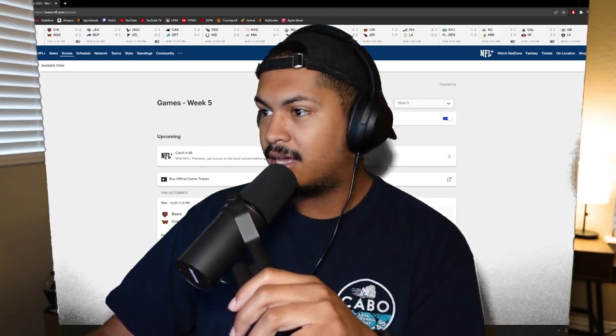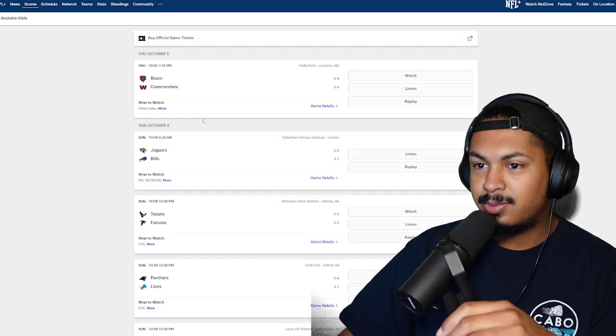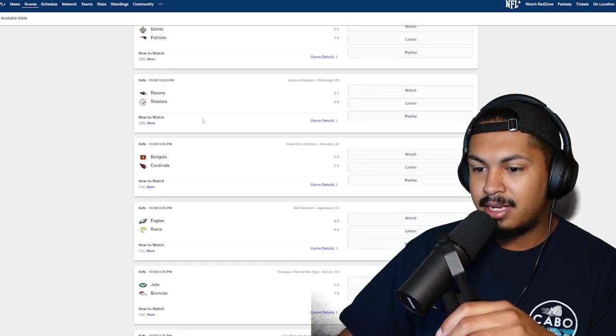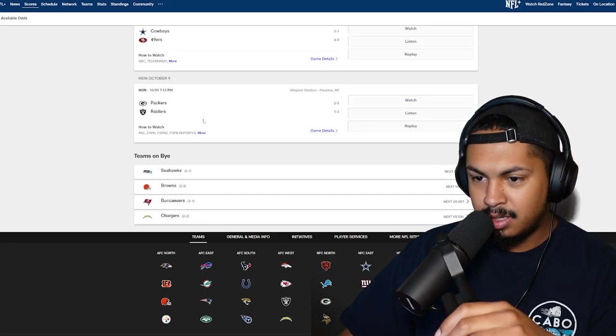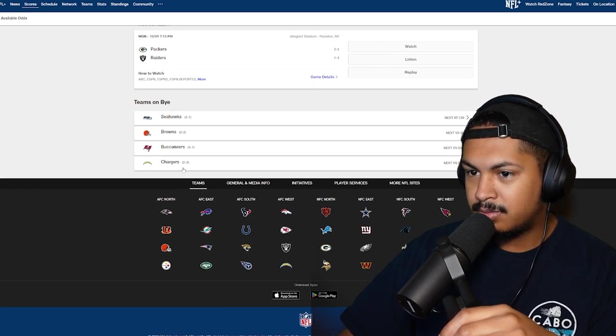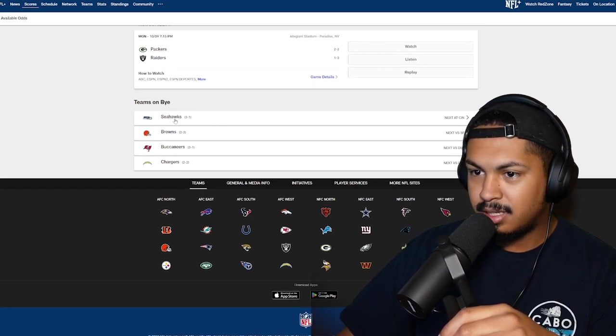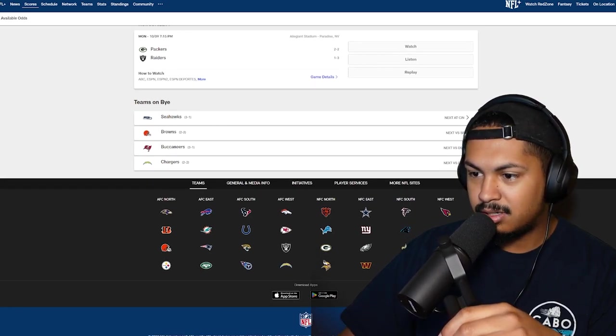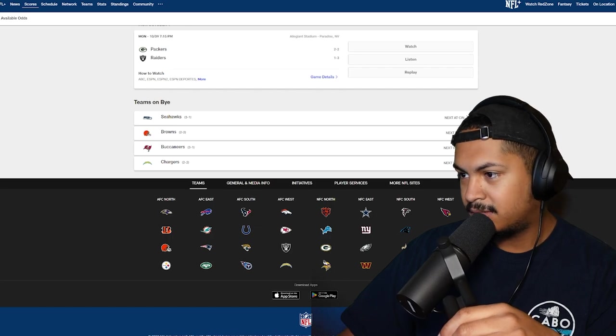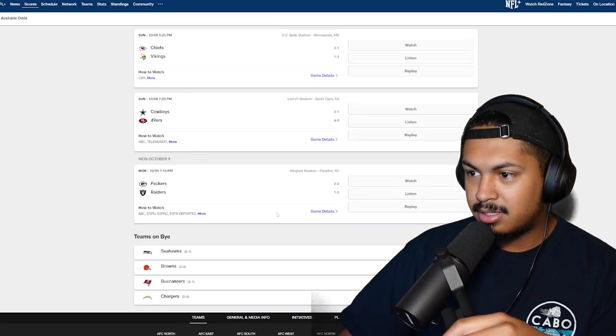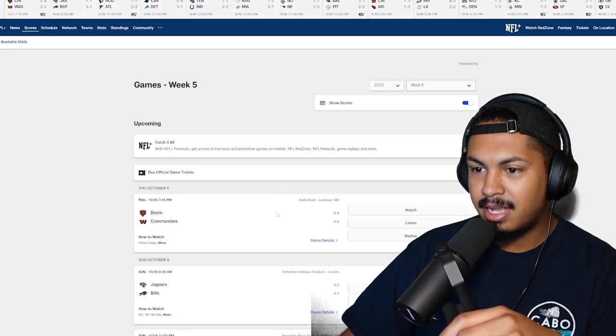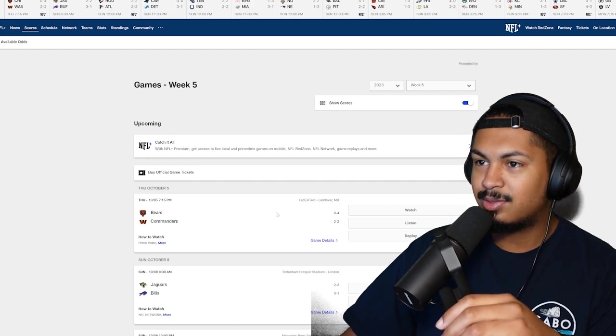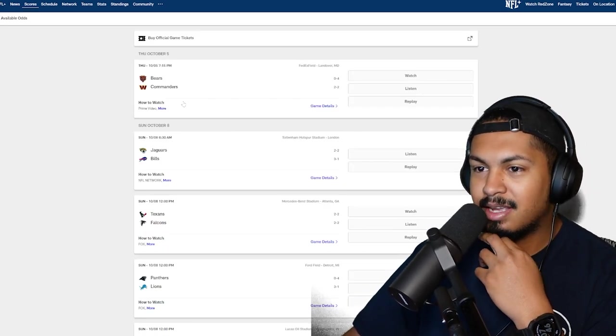Yeah, let's get into it. This week we got byes: Seahawks are off, Browns, Buccaneers, Chargers all off. That's cool, let teams start to get their rest. Let's rock.